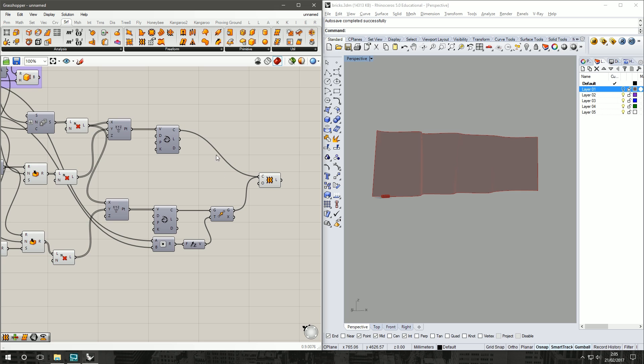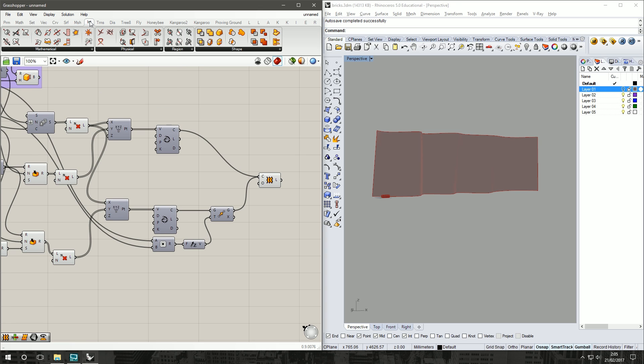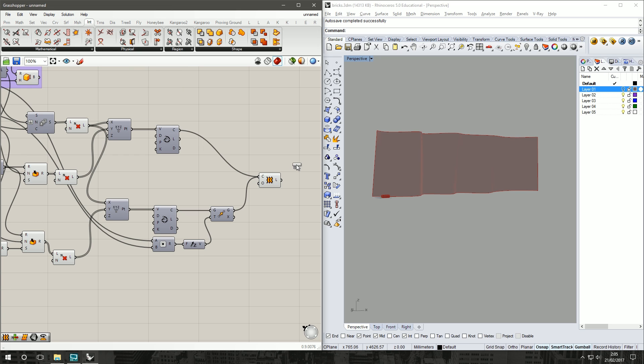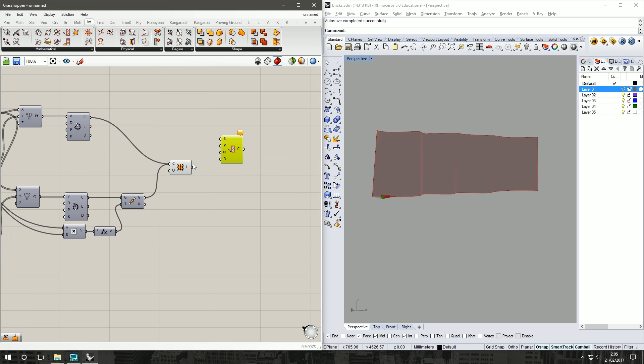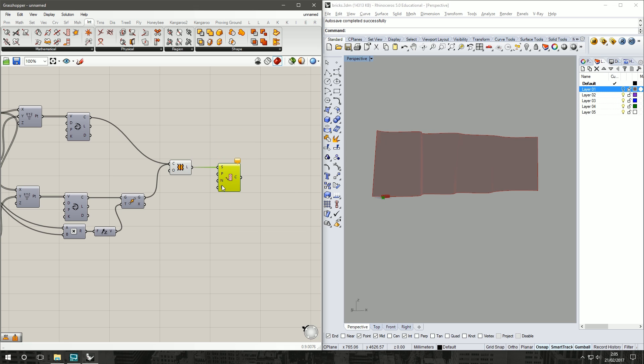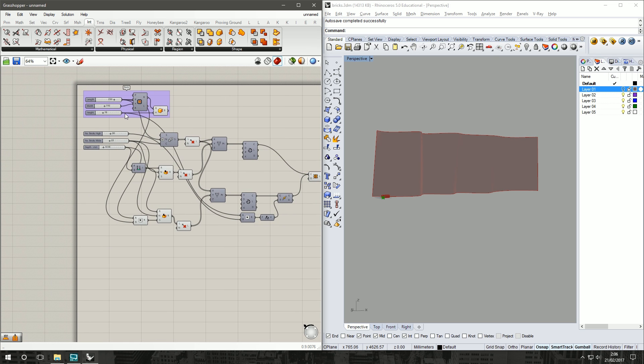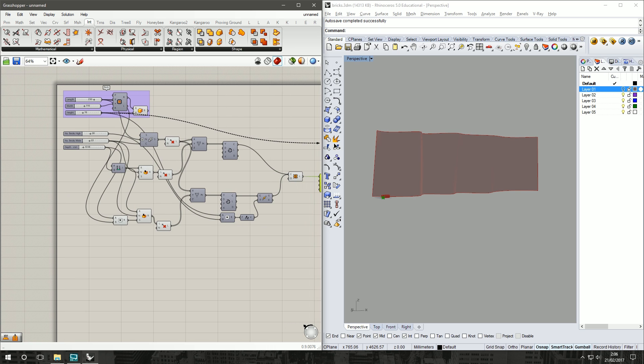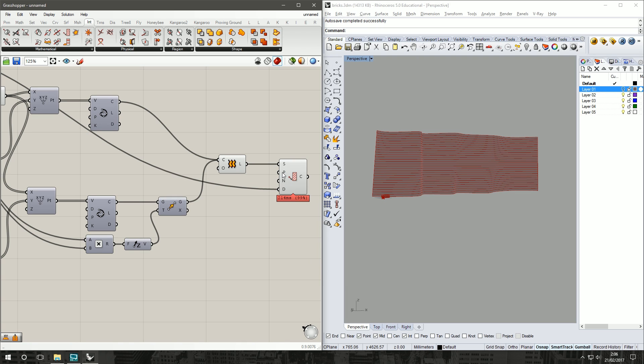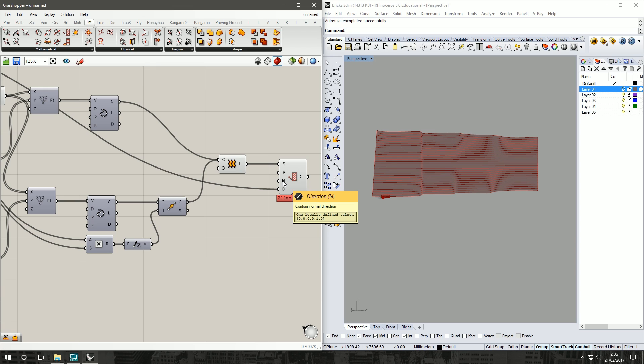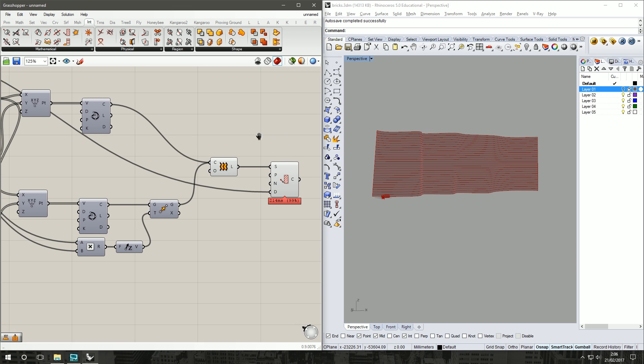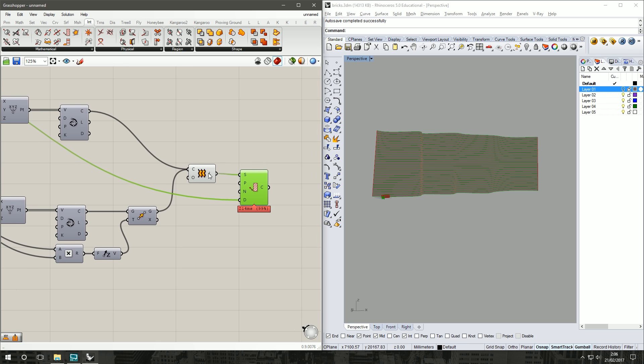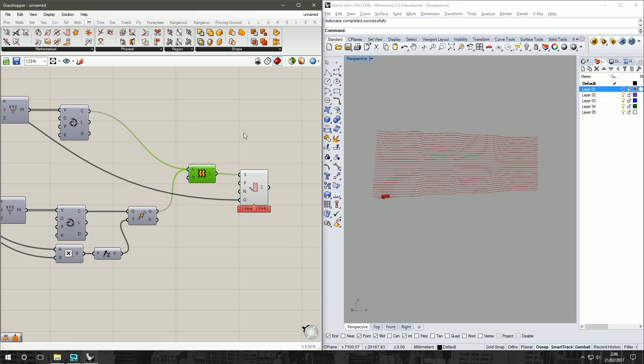All right, so we've got a surface. Now the next thing is we need to divide up our surface. To do that, we'll go Intersect, Mathematical, grab the Contour component. Our surface input is the surface we've just created. What do we need? We need the distance which is our brick height, otherwise our bricks will be floating in midair. Plane is set to zero zero zero, which means XY plane, we don't need to change that. Direction is in the Z, which is perfect. So we don't have to touch anything with that, but it's worth noting that they're there if you've got a surface that isn't primarily in the vertical direction like we're working with now. We can hide our loft. We've got our series of curves.